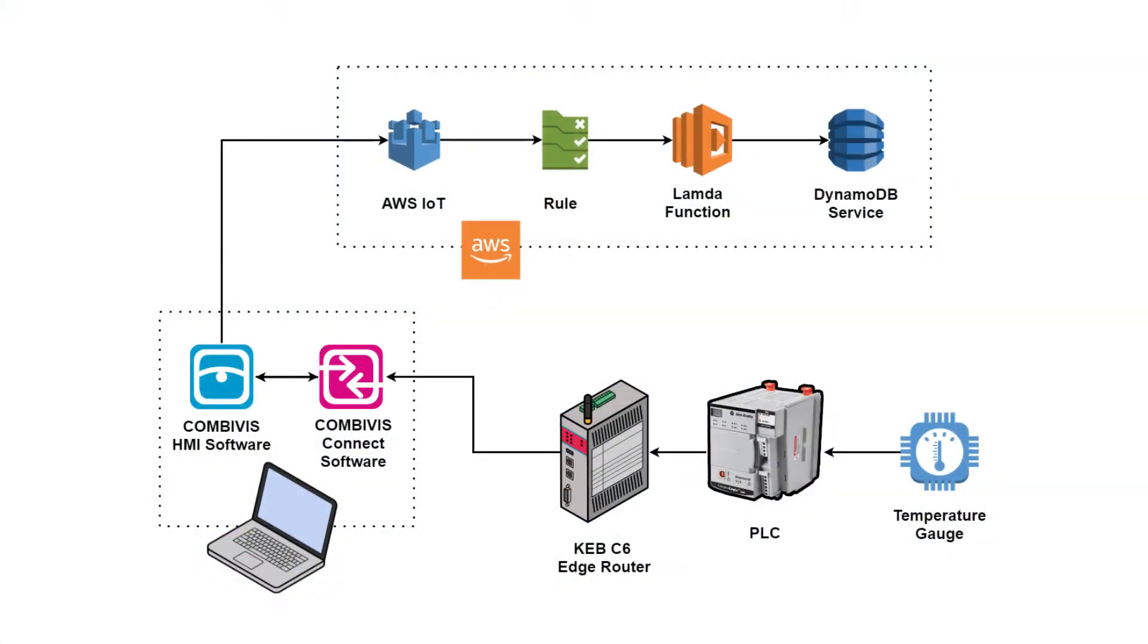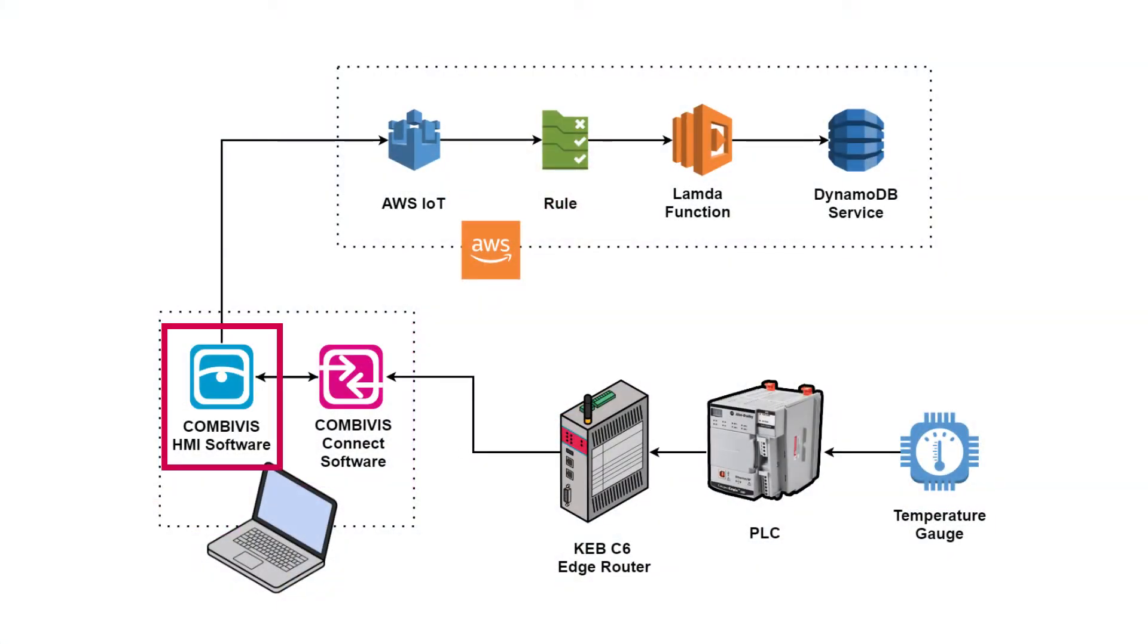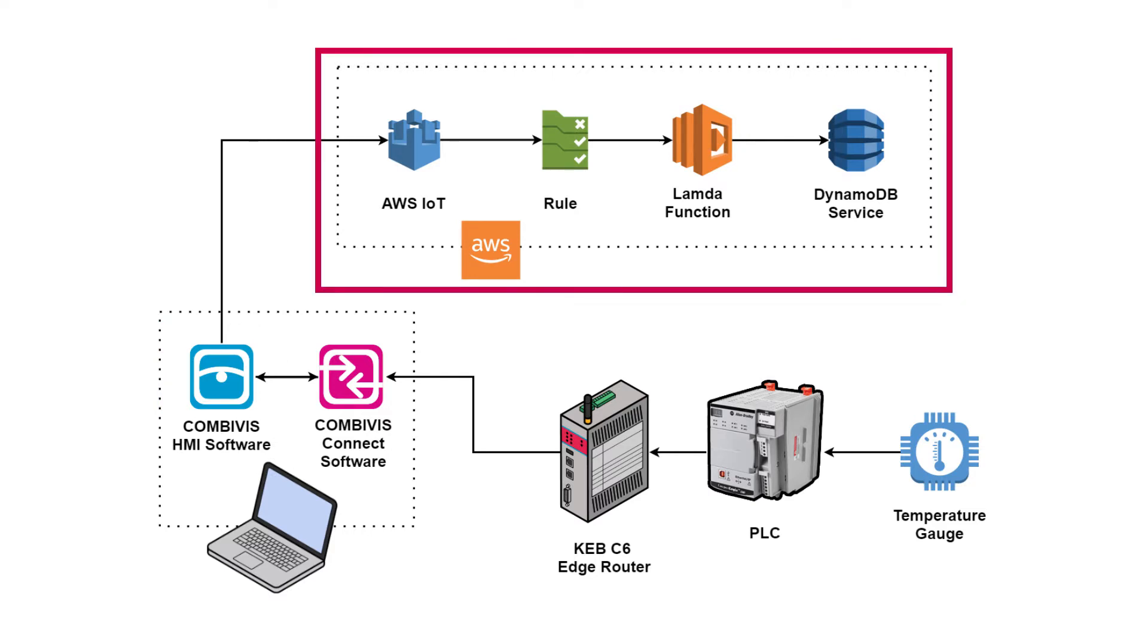The software programs we're going to be using are KEB's CombiVis Connect, KEB's CombiVis Studio HMI software, and also the AWS Console. All the AWS services that we're going to be using are in the free tier program, so before you start following along with this video, make sure you set up an account for yourself.